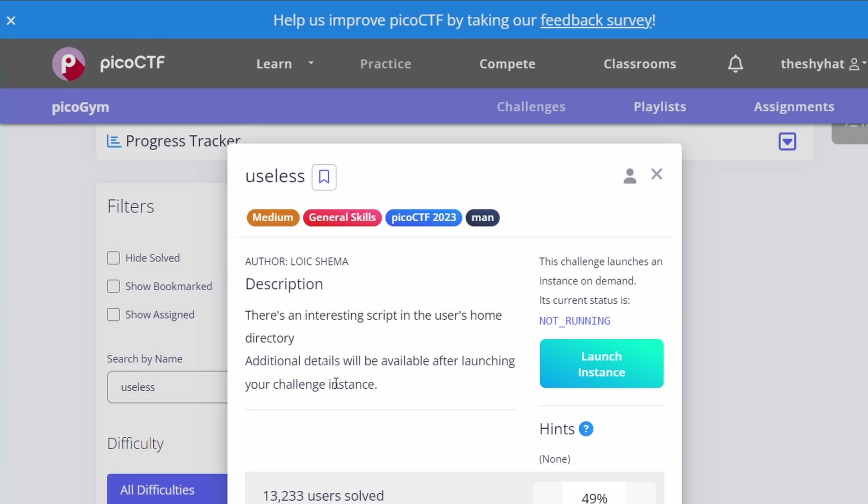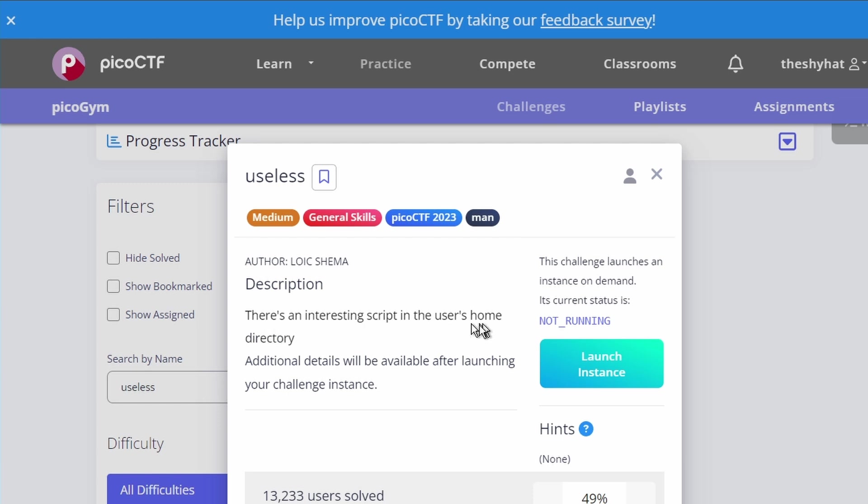This next challenge is called useless, a medium level challenge for general skills from the picoCTF 2023. The description says there's an interesting script in the user's home directory, and additional details will be available after launching your challenge instance.